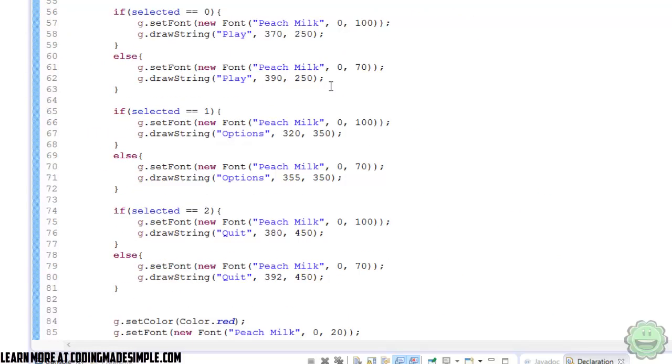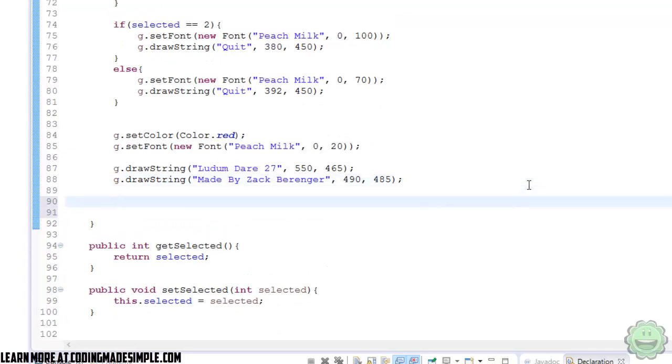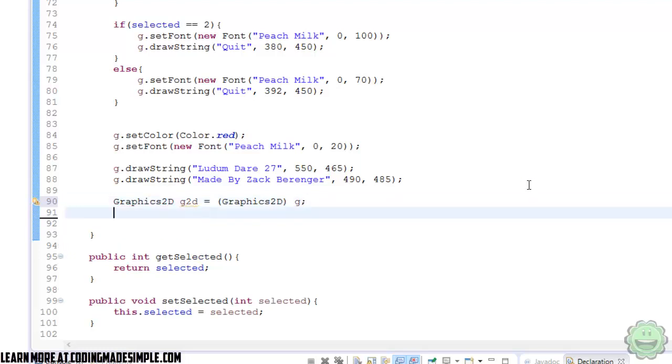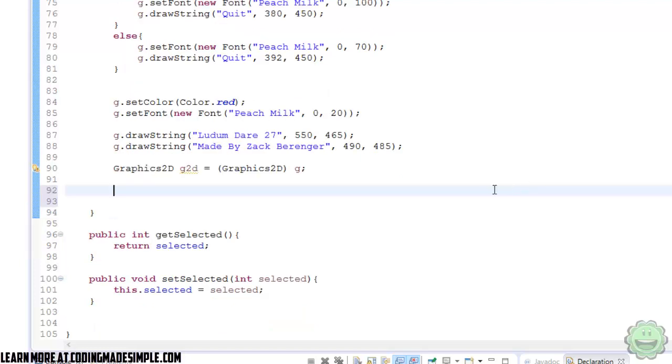So let's go down to the render method. Now, if you're using a repaint method or something like that, anything that uses this graphics class within Java, you can use this exact code for it. The first thing we're going to do is convert our graphics into a graphics2d variable. So we're going to say Graphics2D g2d equals, and then cast it over to Graphics2D g. Alright, pretty simple. So now let's go ahead and begin.